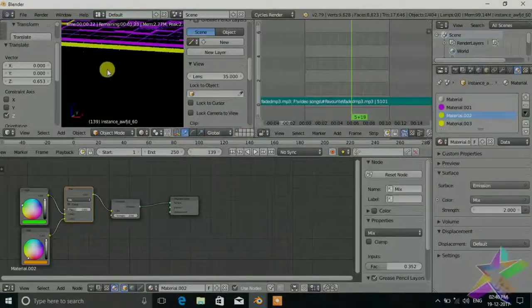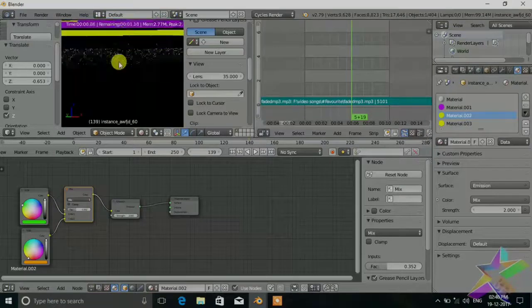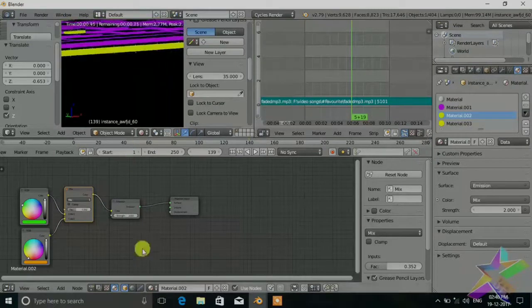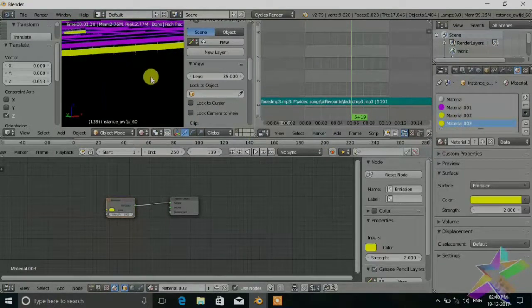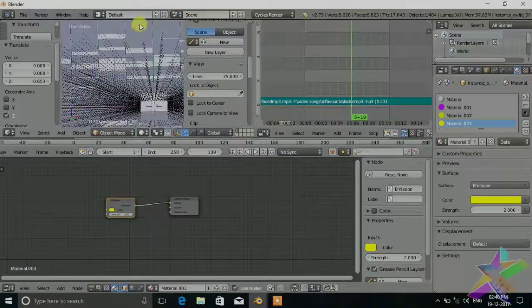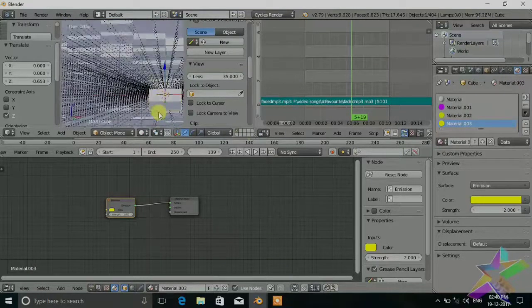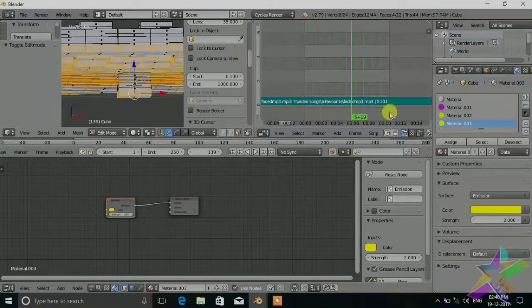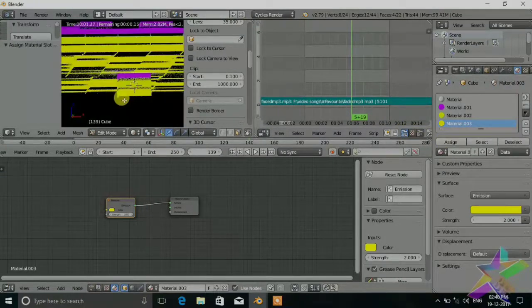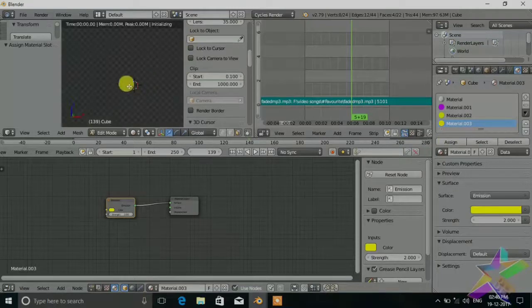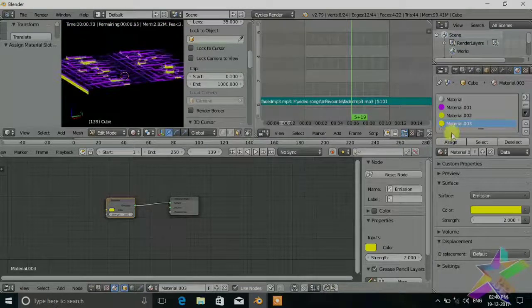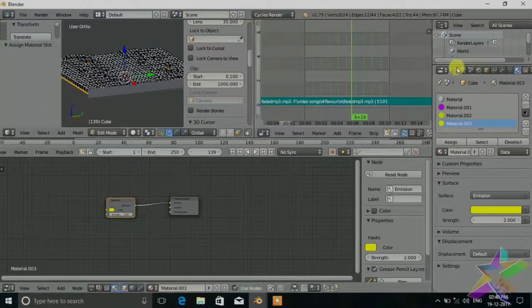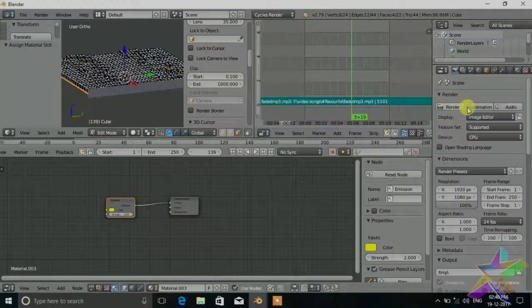So guys there is a problem. There are only 2 straps, we want 3, because we didn't assign the value of 3. Let's do it. Select the main cube, tab, and assign. Now just render it. Thanks for watching.